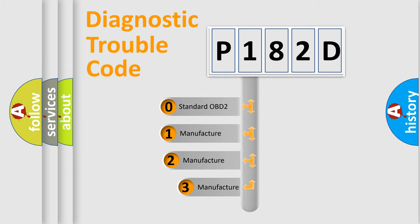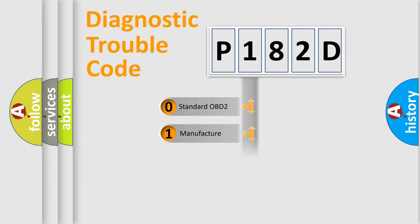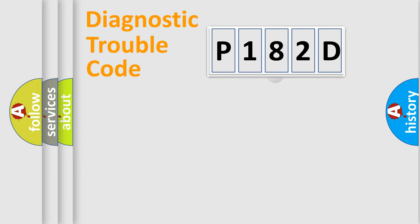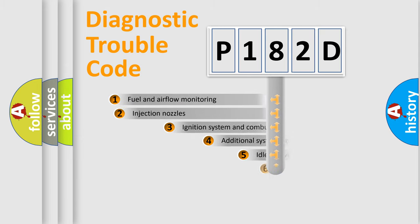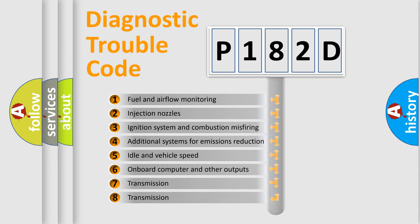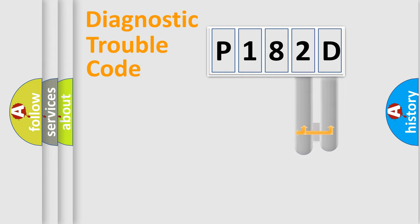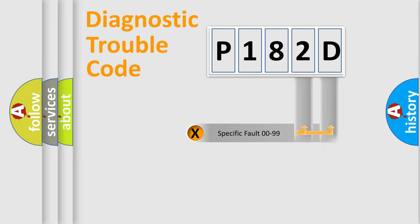If the second character is expressed as zero, it is a standardized error. In the case of numbers 1, 2, 3, it is a manufacturer-specific error. The third character specifies a subset of errors. The distribution shown is valid only for the standardized DTC code. Only the last two characters define the specific fault of the group.